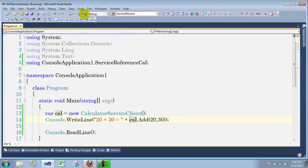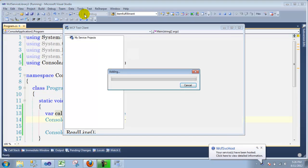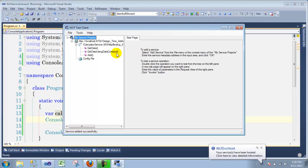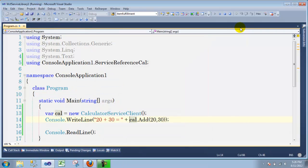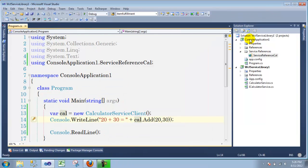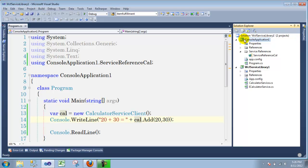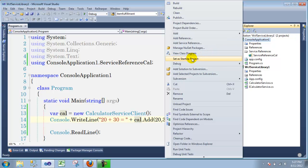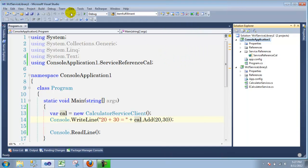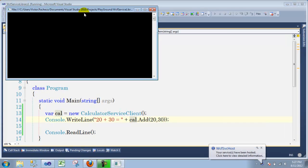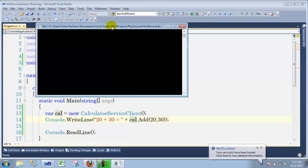Oops — forgot a step. We need to cancel this and go to the console project — since we have two projects we need to right-click the console application and say Set as Startup Project. Click that, then hit Debug. If it works it's going to add 20 plus 30 — hopefully. As you can see, the service we just made is working perfectly: 20 plus 30 equals 50.